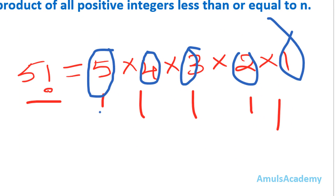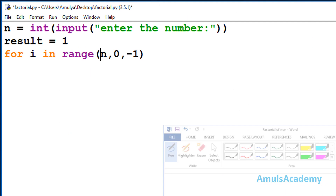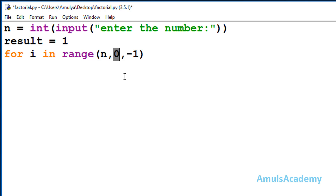If we enter n as 5, we want 5, 4, 3, 2, 1 — that's why I mentioned the range as range(n, 0, -1). Since 0 is excluded, it will give output as n, n-1, n-2, n-3, n-4, down to 1. So if n is 6, it will give 6, 5, 4, 3, 2, 1.